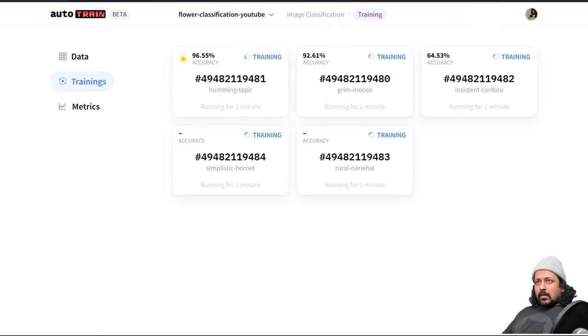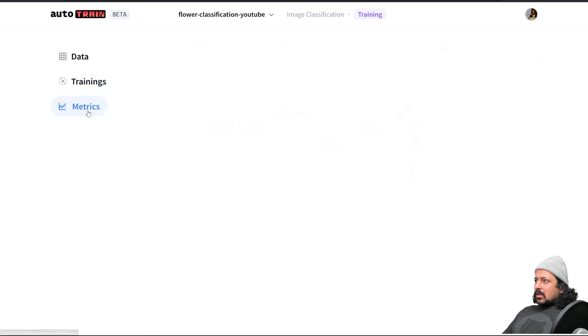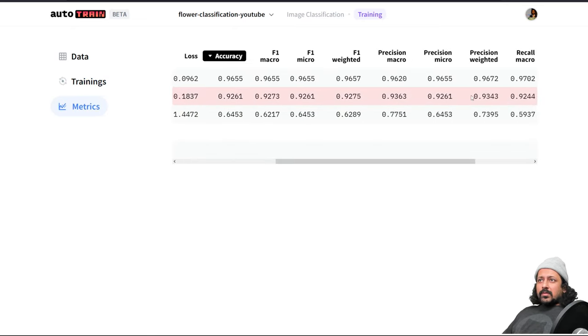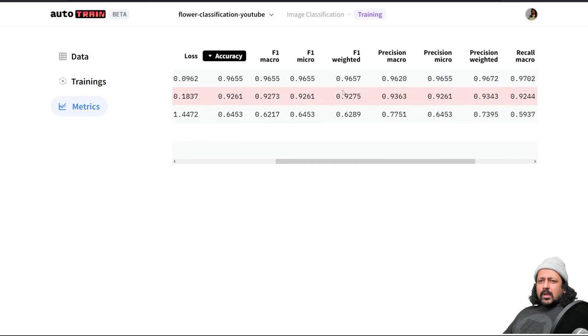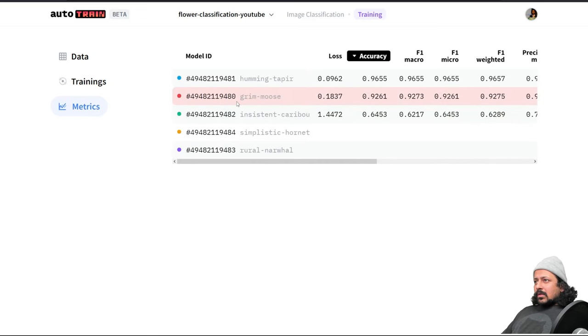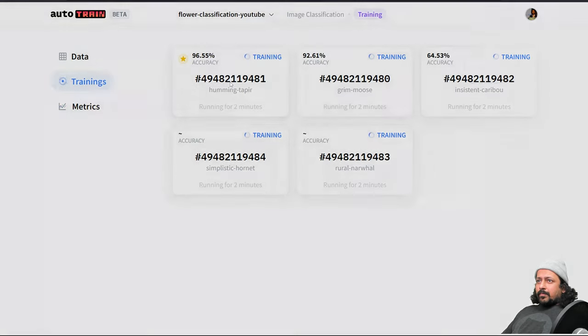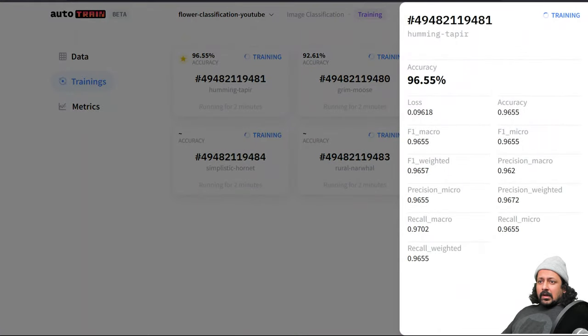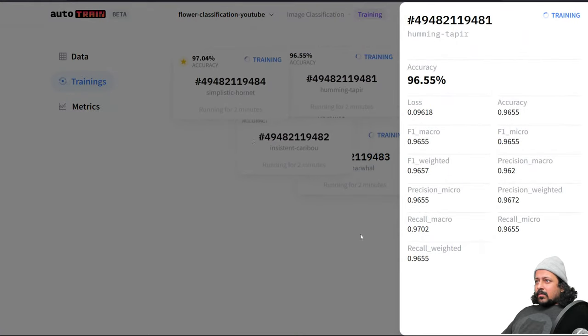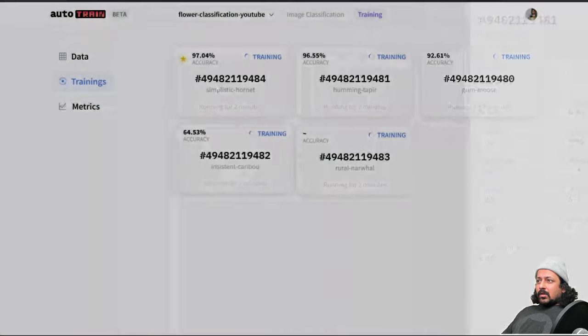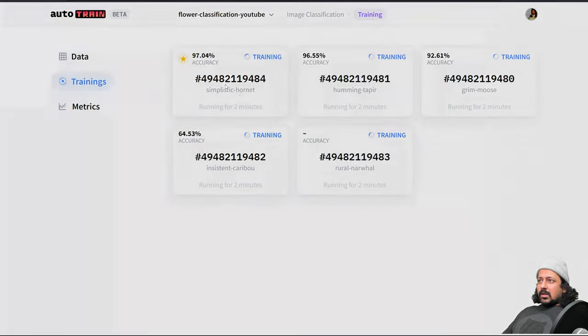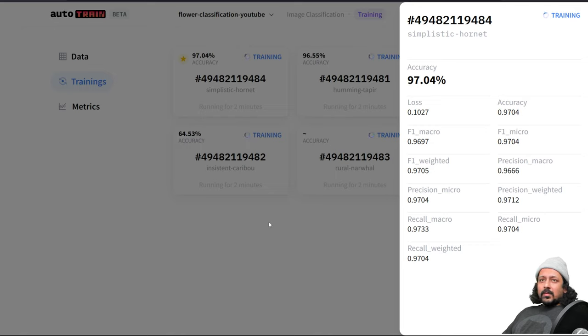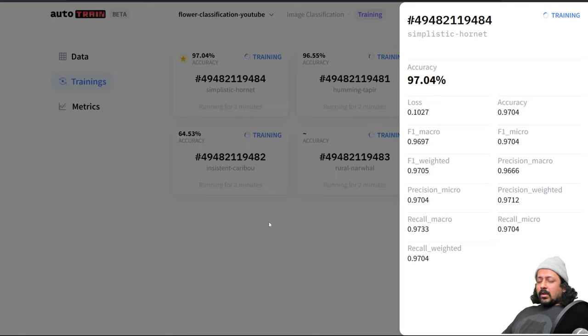Now you see we have some kind of accuracy scores and if we click on metrics we will be able to see many more metrics. Once this is done training, a link will appear here. When you click on the card a link will appear and you can click on the link and your model will be stored in your own repository in Hugging Face Hub and the model will be private so you can use it.